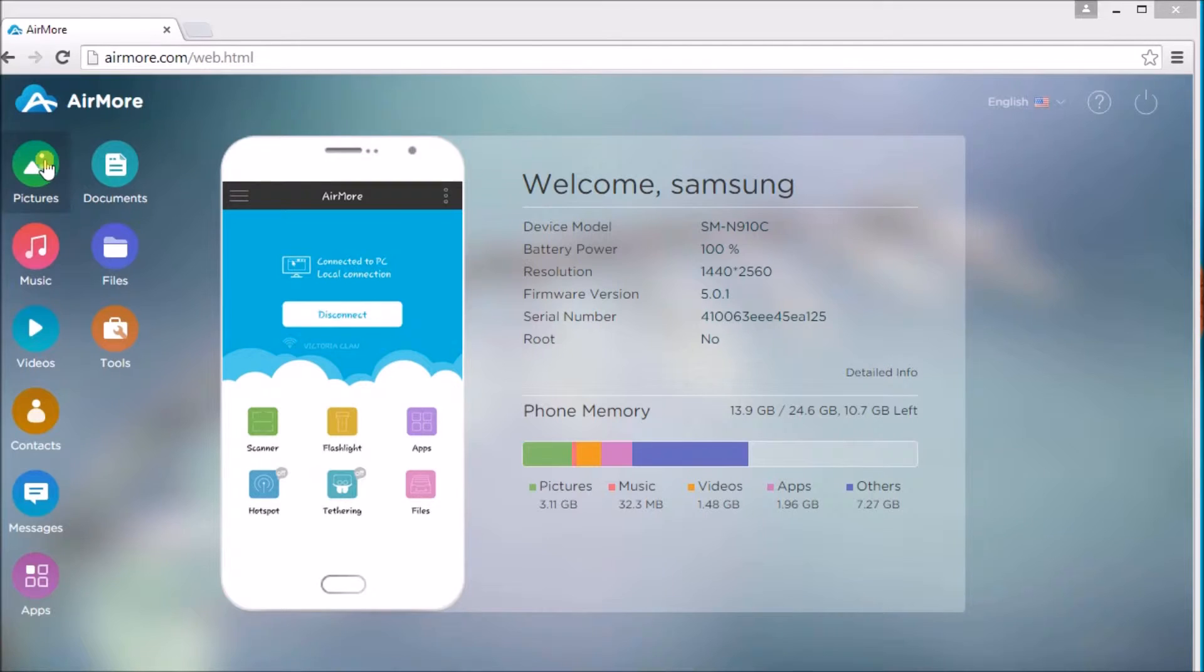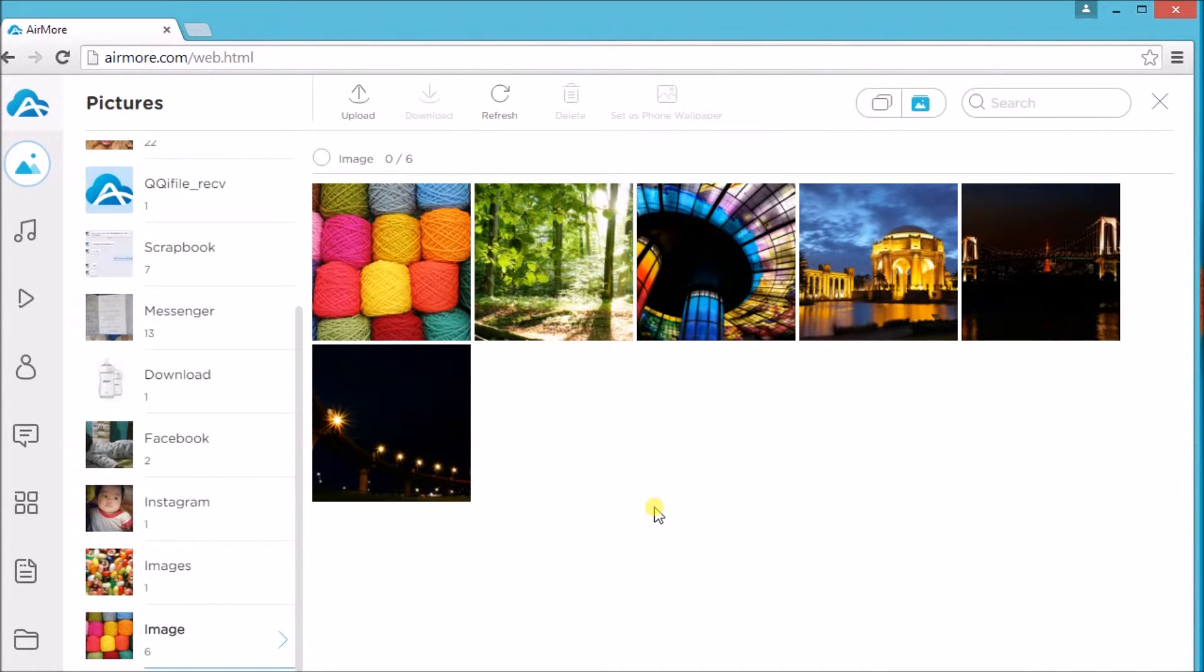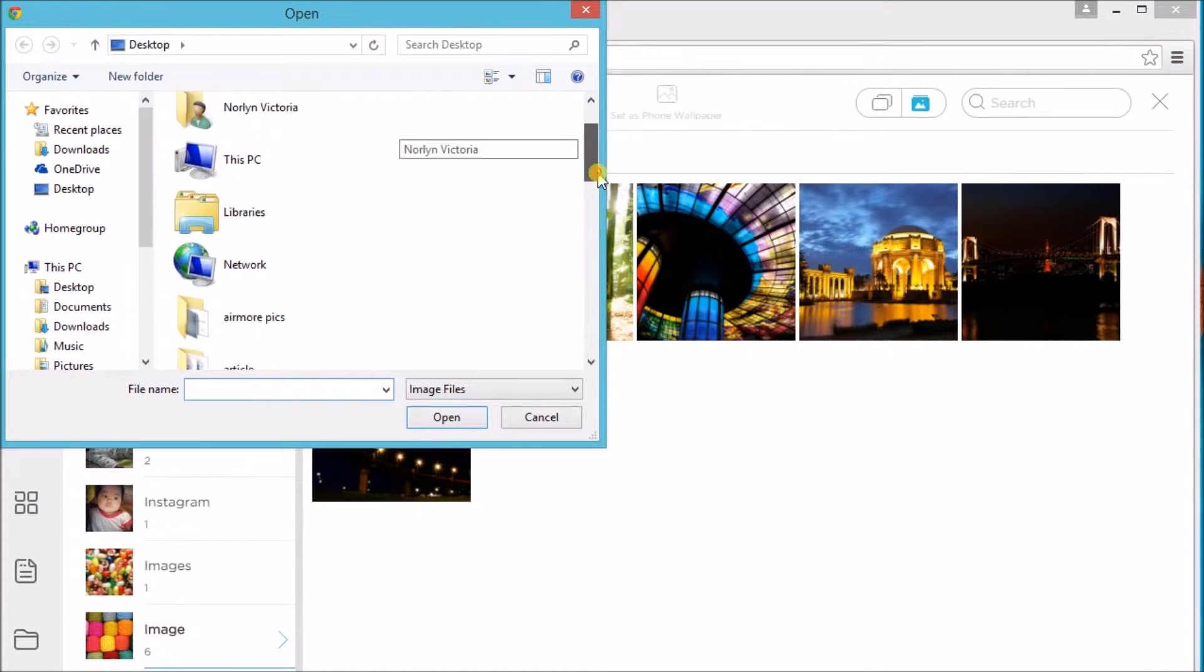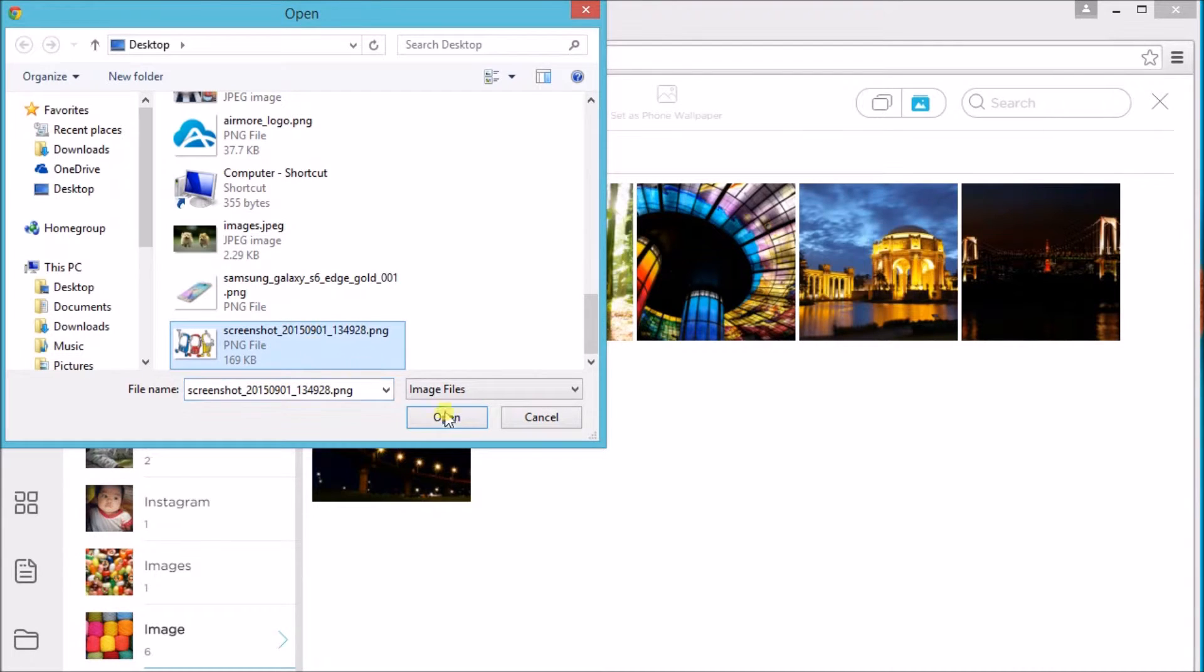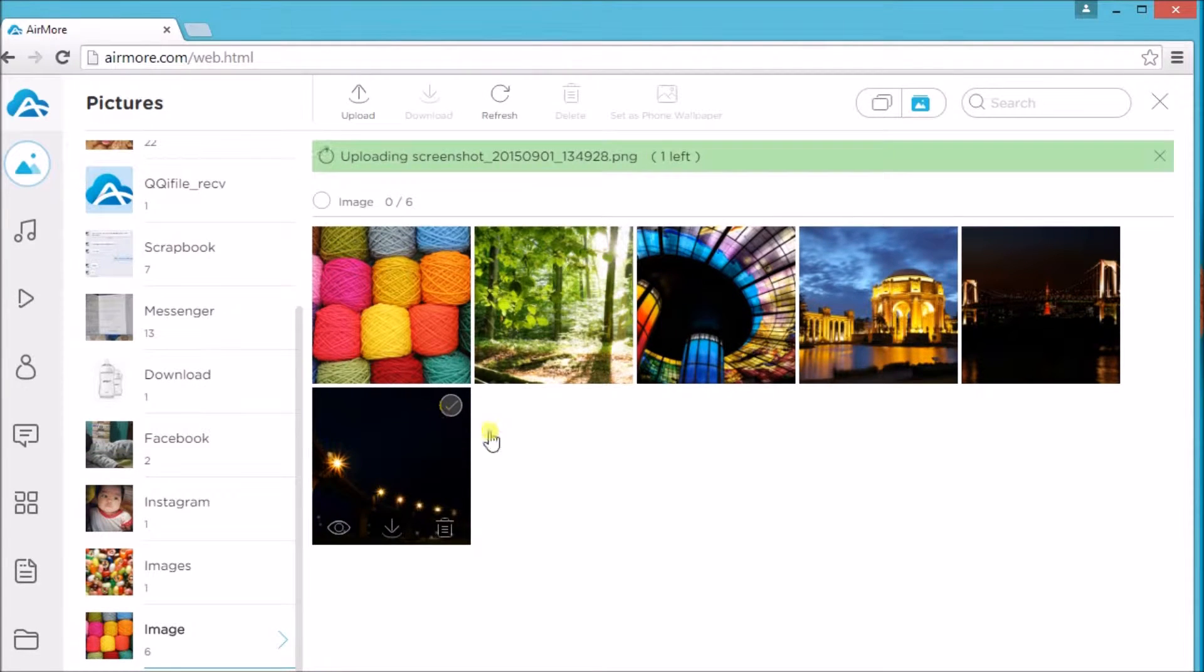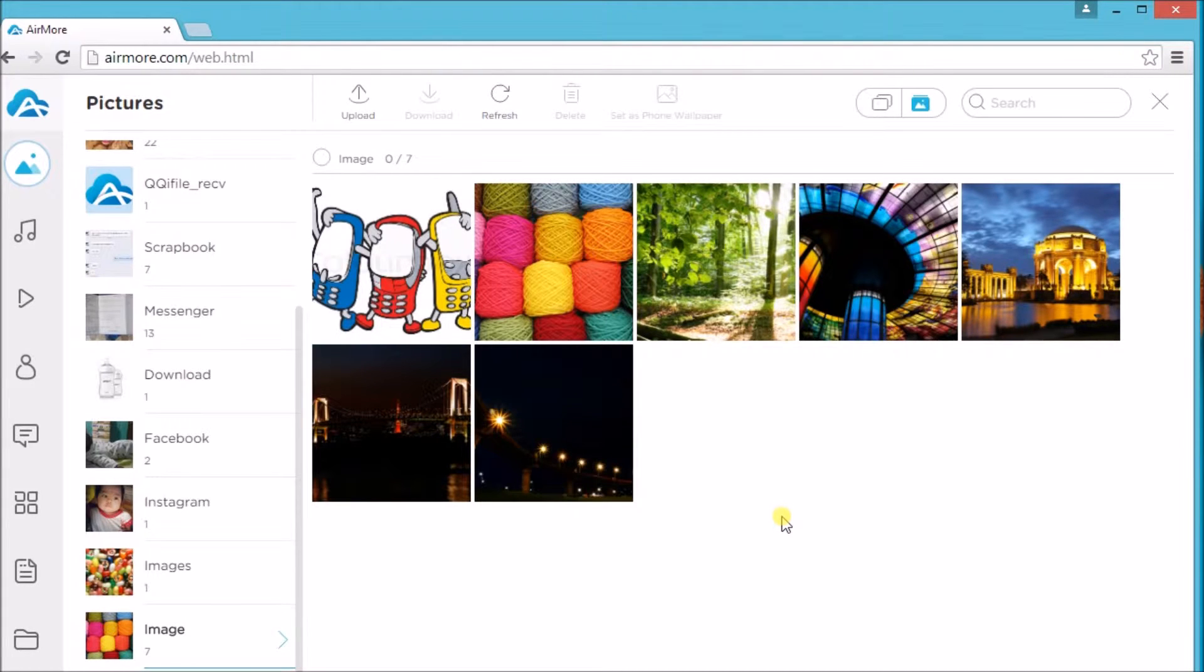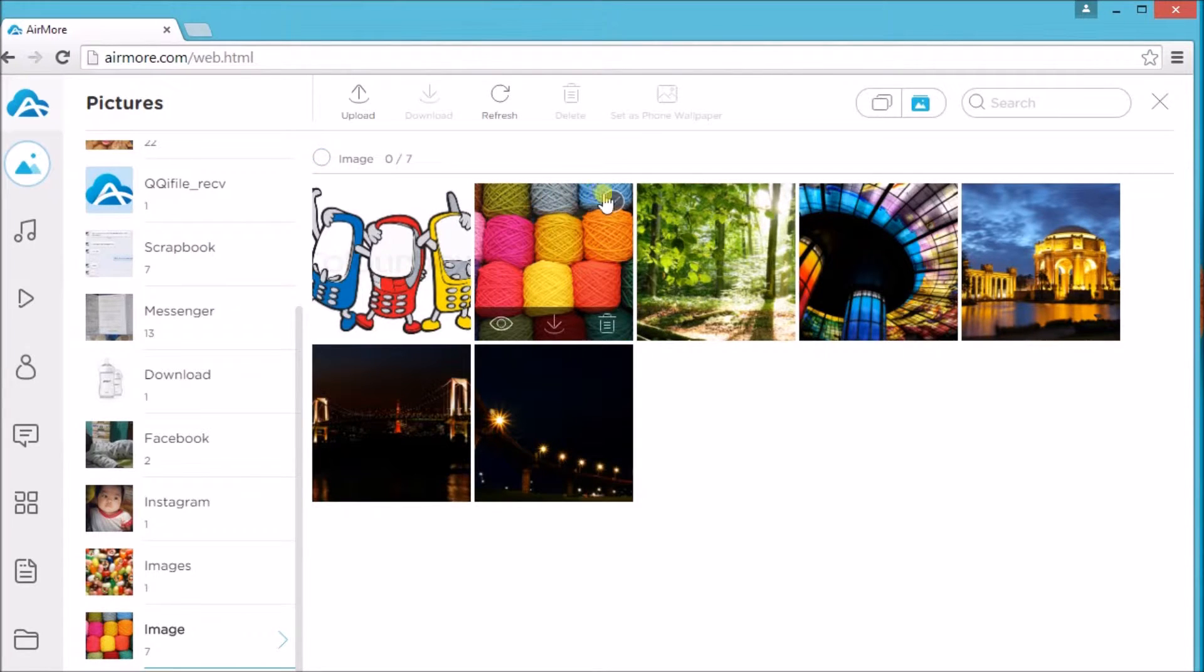You can start off with pictures. You can actually upload pictures from your PC to your Samsung phone. Aside from that, you can also export or download a picture from your phone to PC.